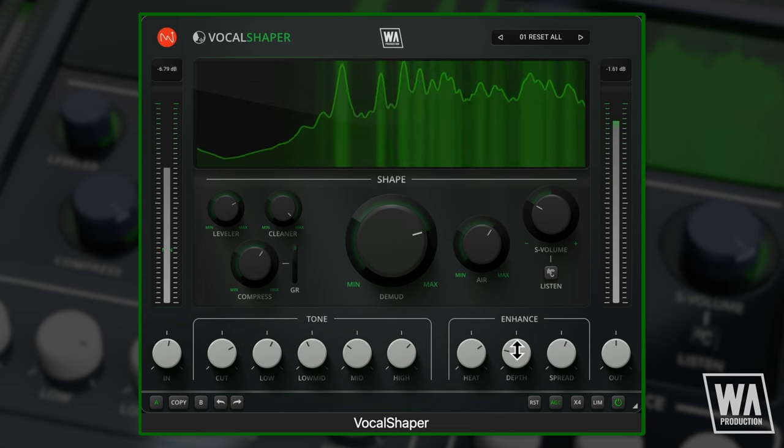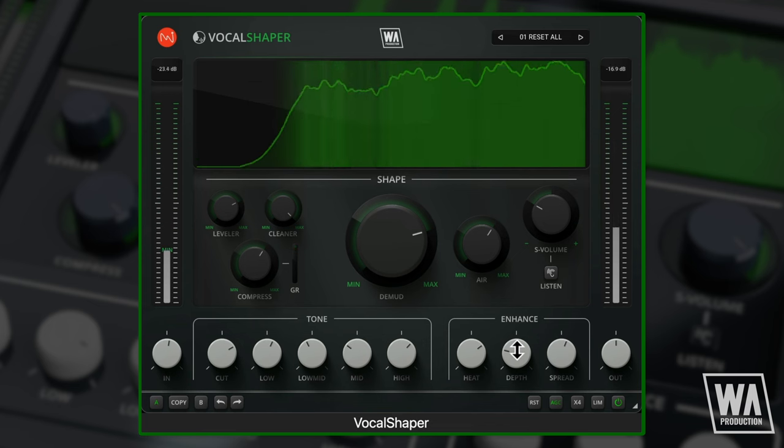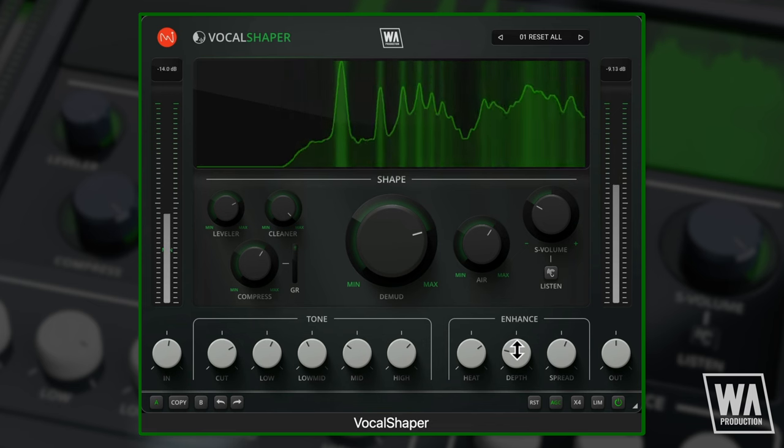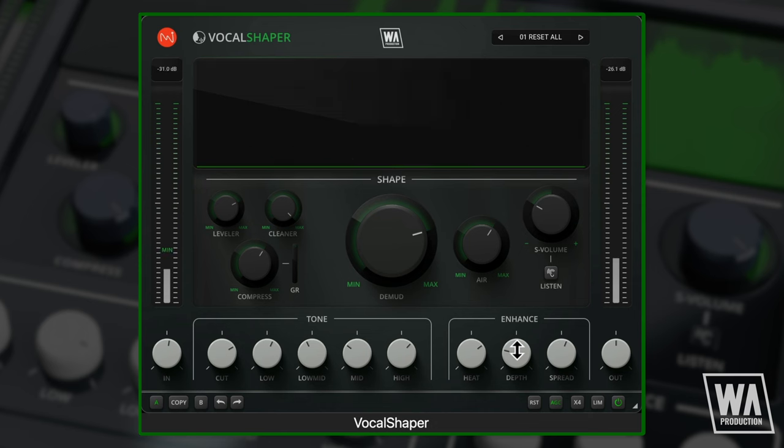Vocal Shaper is designed to sit ahead of your other processing, so throw on your favourite reverb and delay plugins after it in your chain.